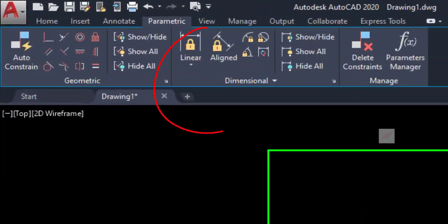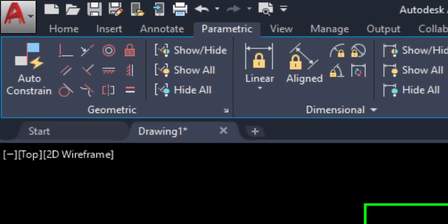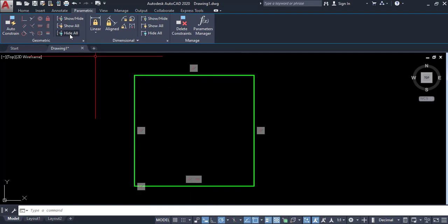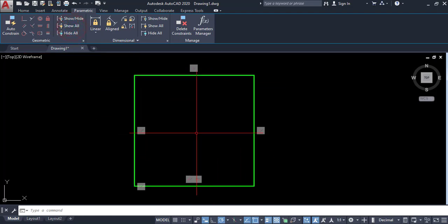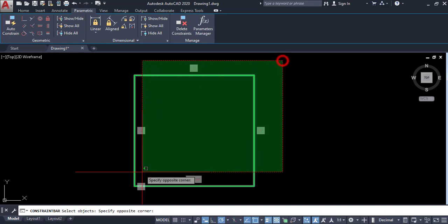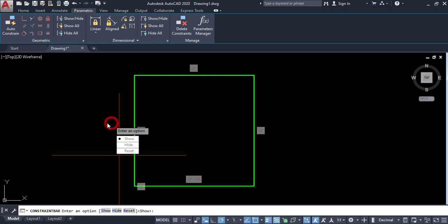In the geometric panel we have three more options: hide all, show all, and show/hide. Hide all hides all constraint icons on objects. Show all shows them all again. Show/hide lets you select a specific object and press Enter to show or hide constraints for that object. You can also reset the object constraints from here.